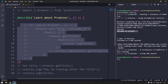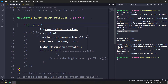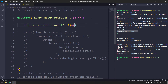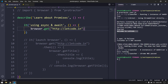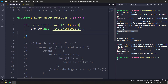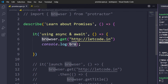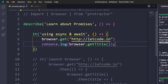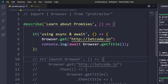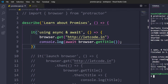I'll comment out that it block and create a new one called 'using async and await'. I'll write the same code: browser.get for the URL, then console.log browser.getTitle. But since getTitle returns a promise, I'll add the await keyword in front of it. When you use await, it will show an error saying the function must also be async.